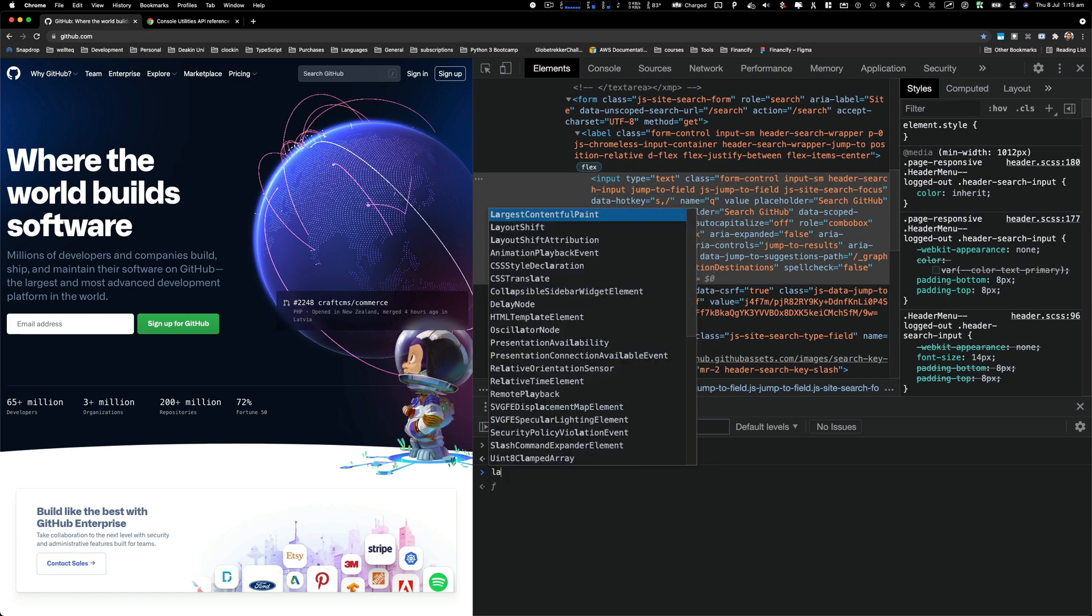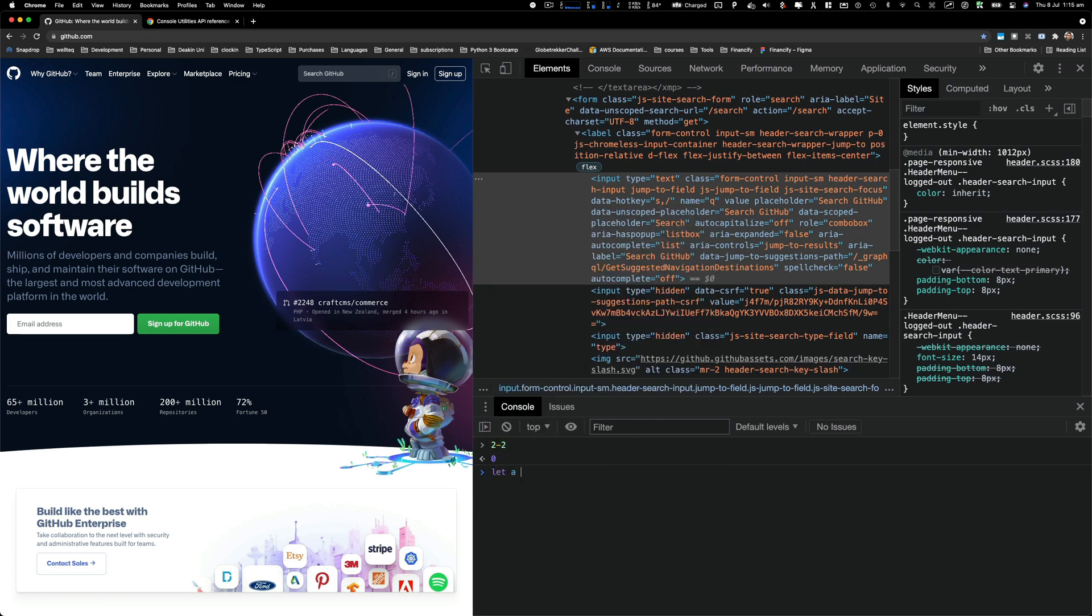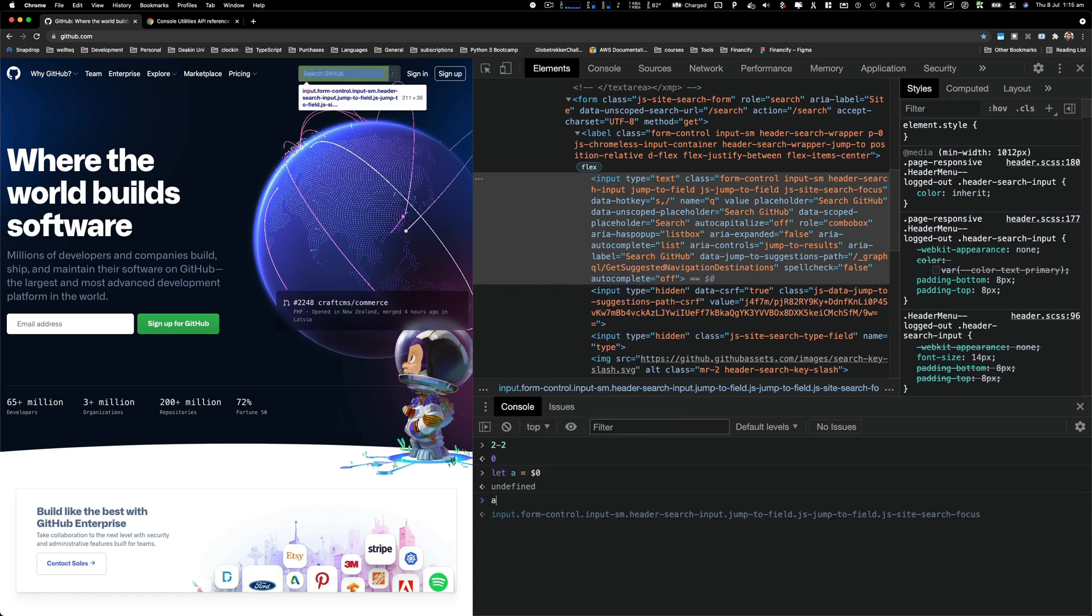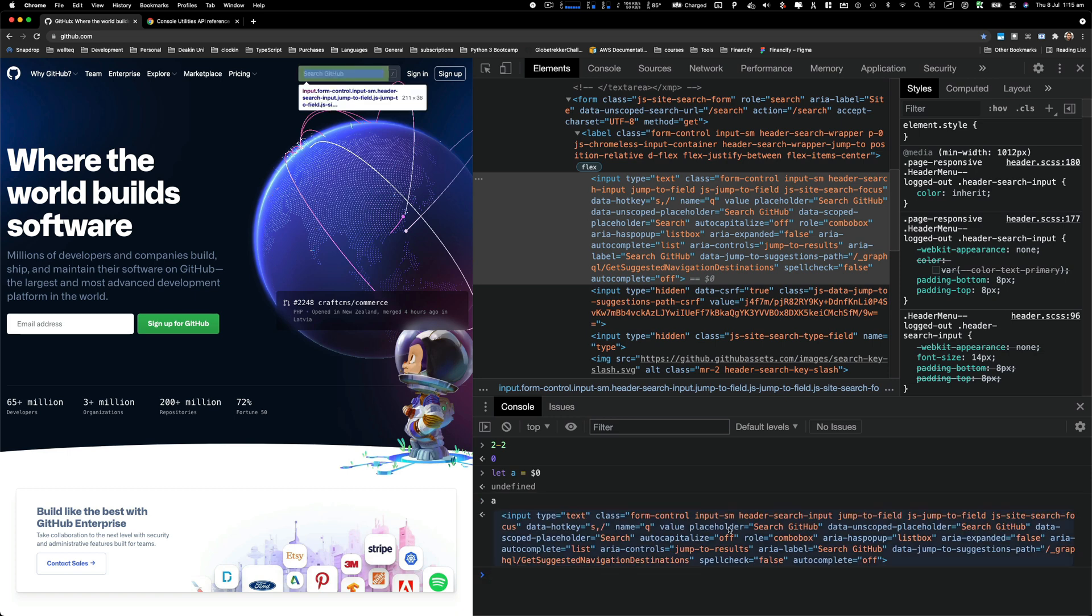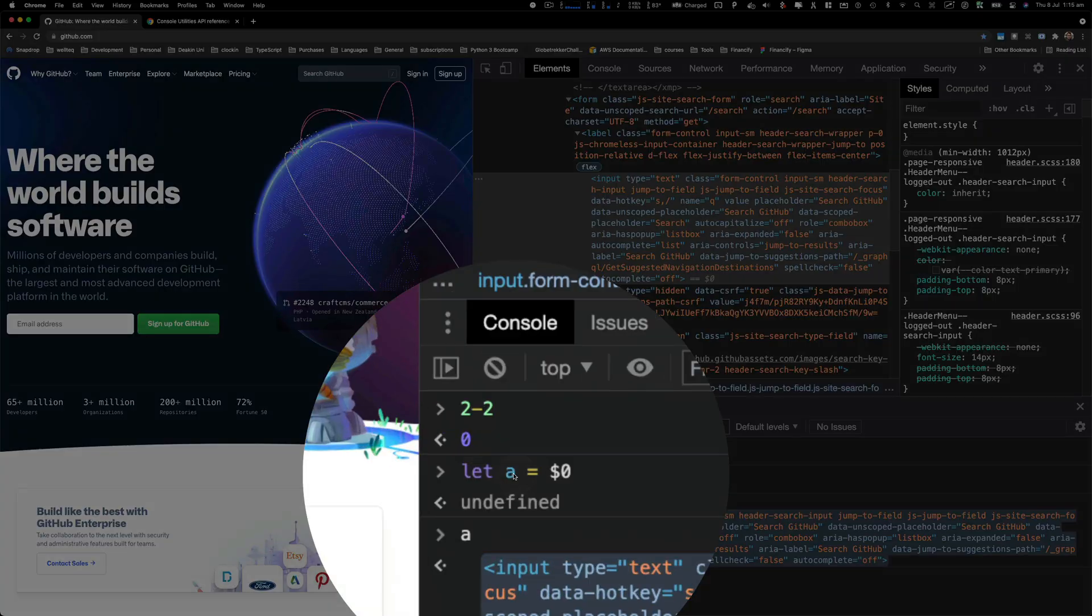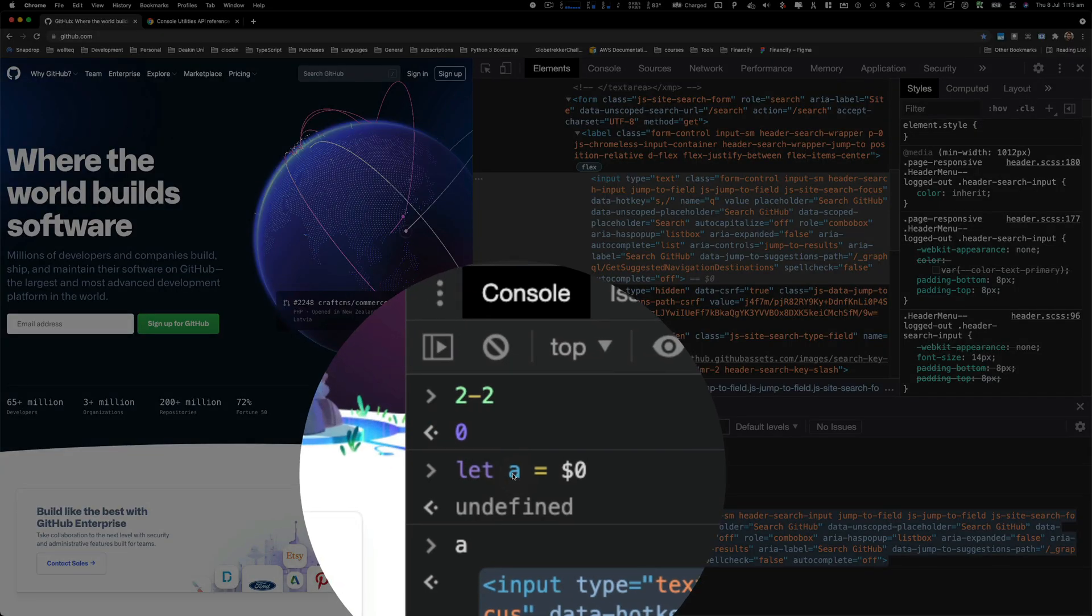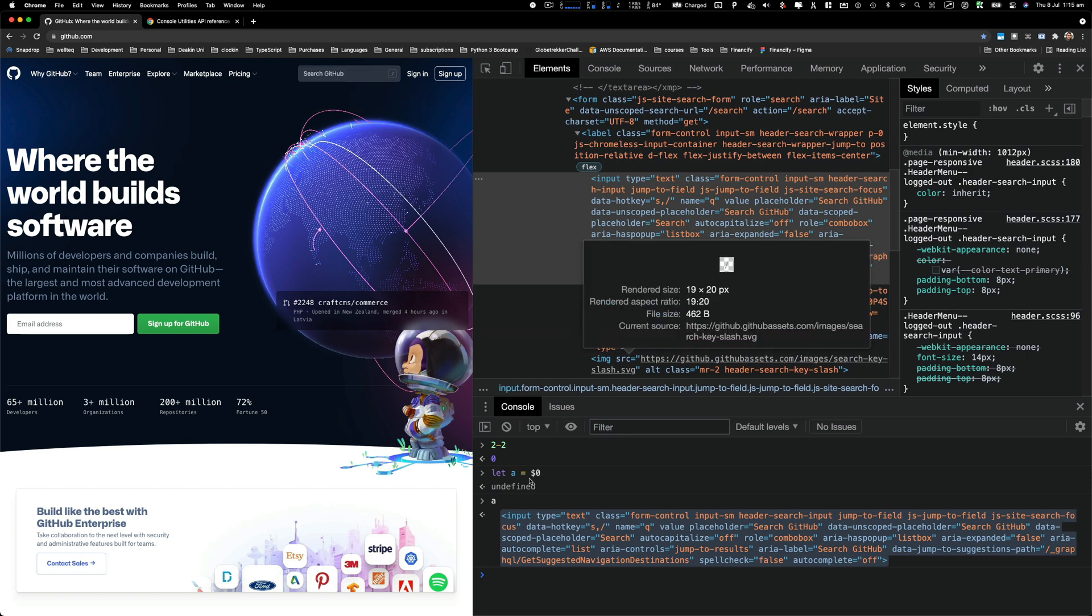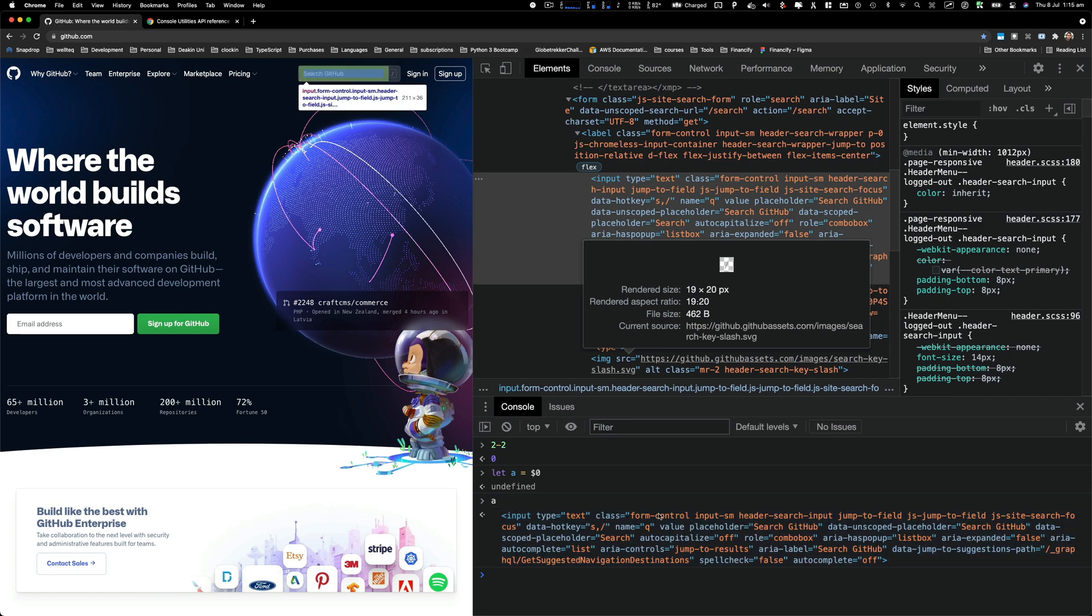If I type 'a' and enter, you will see that the input that we had selected is now stored in this 'a' variable. So basically you can access elements and store them into a variable right in your console. That can be used for various things.